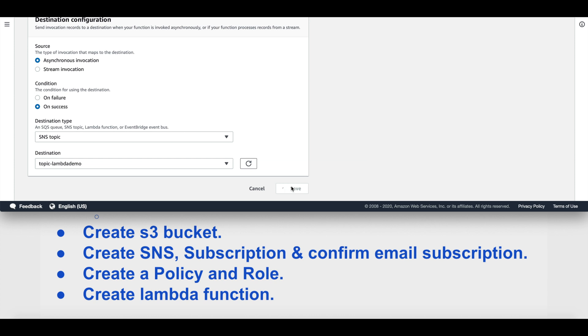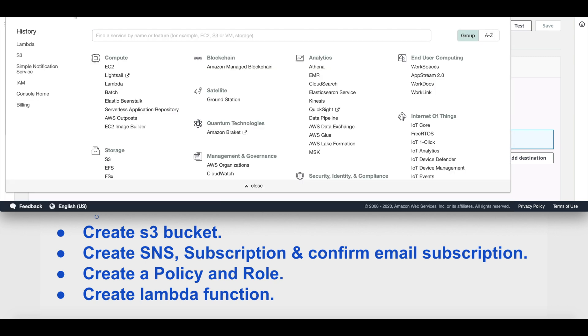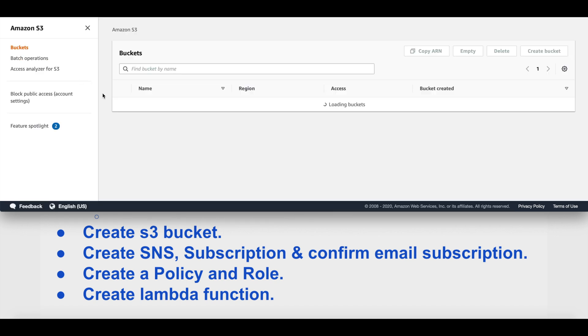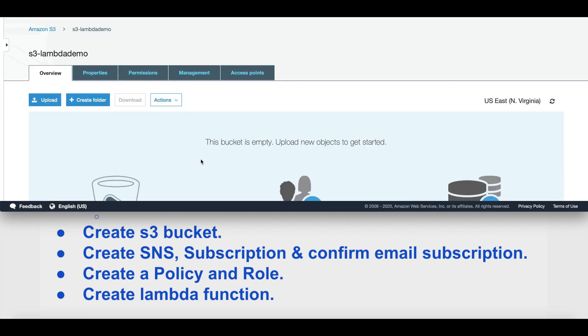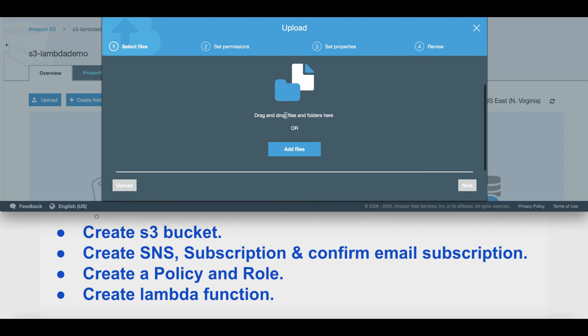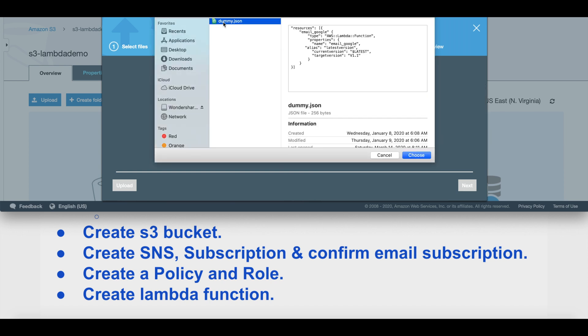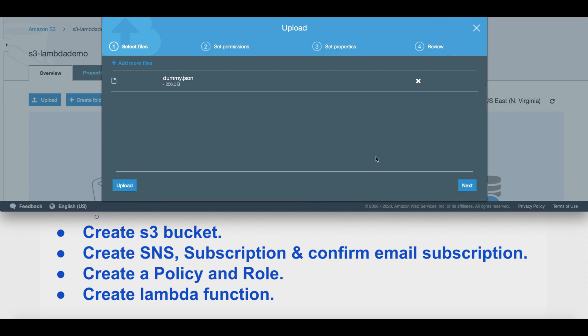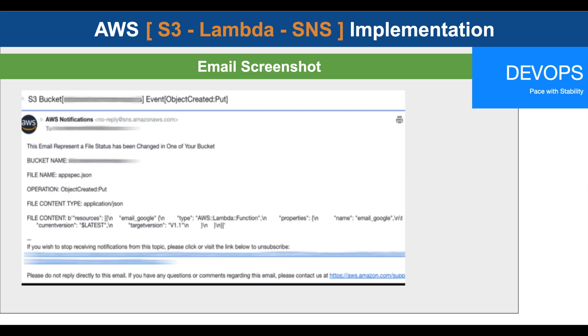Now the only pending part is testing. We'll go to services, select S3, go to the bucket we created, and we'll upload a dummy JSON file into it. Add a file, JSON, and upload. It could be any JSON file.